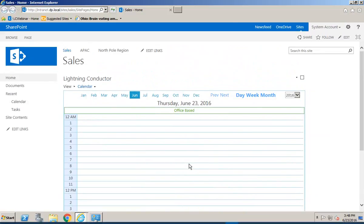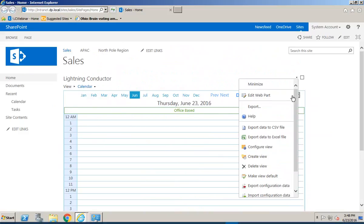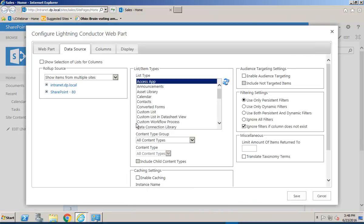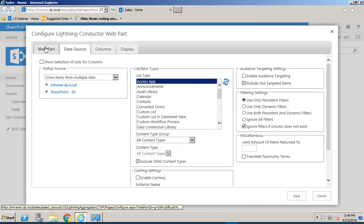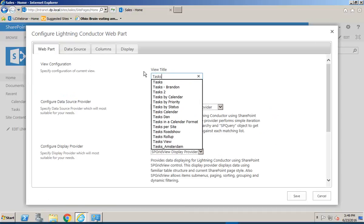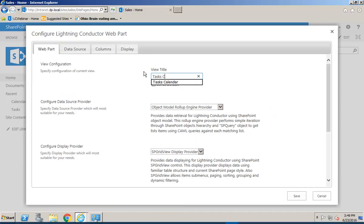So that's rolling up actual calendar lists. If we wanted to maybe display tasks inside a calendar we can also do that so we can hit the drop down and create a view. This time we will call it Tasks Calendar.